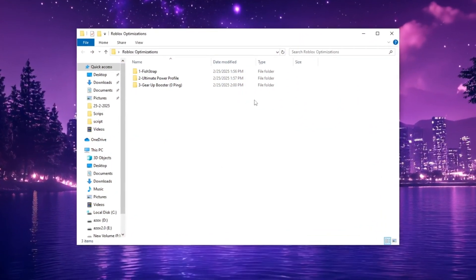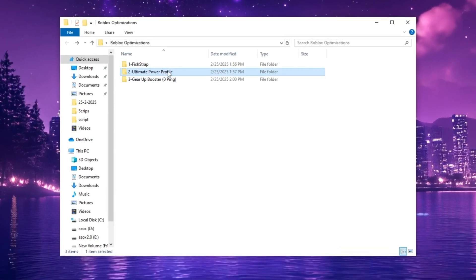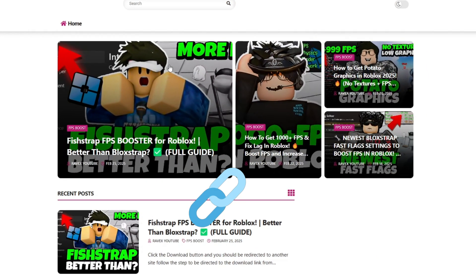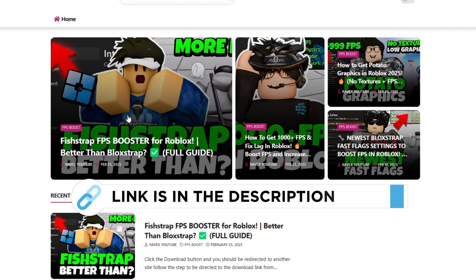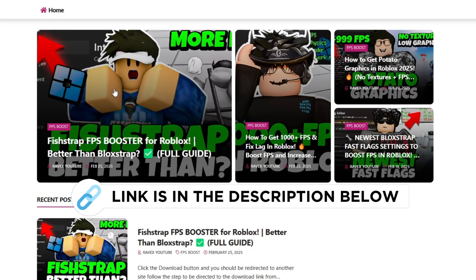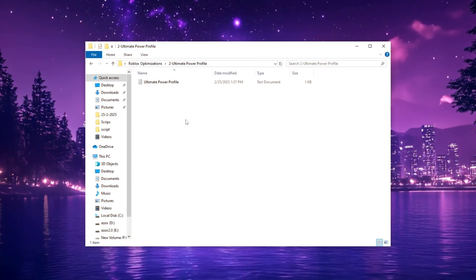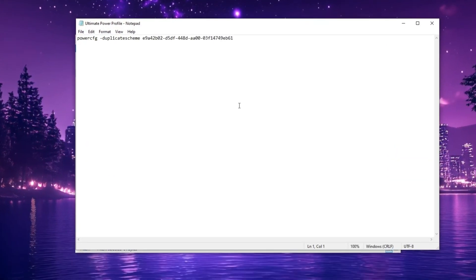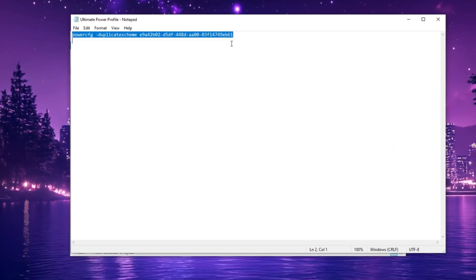In the next step, open the Ultimate Power folder, which you can download from my official website. The link is provided in the description below. Inside the folder, open the TXT file and copy the command.